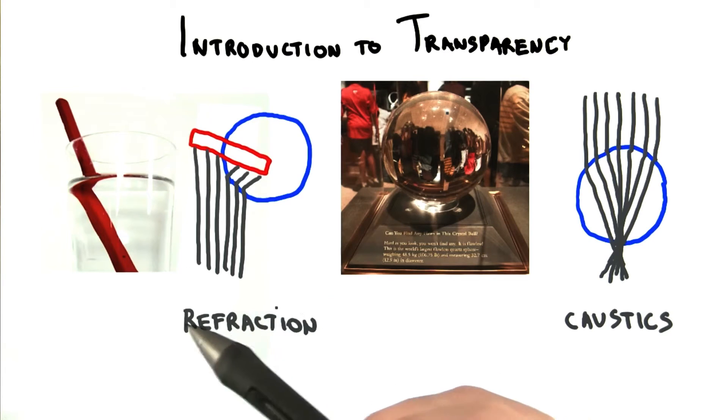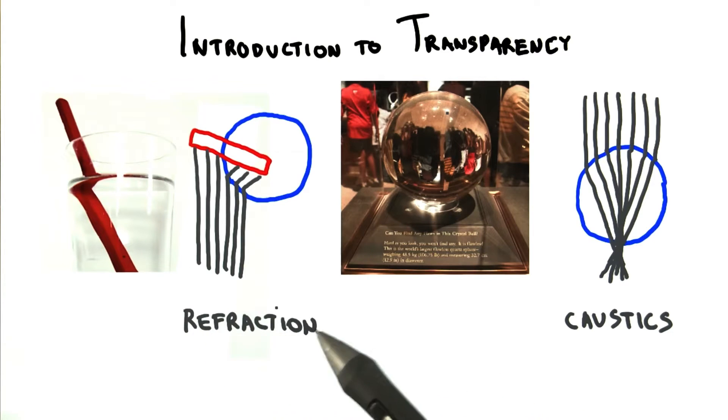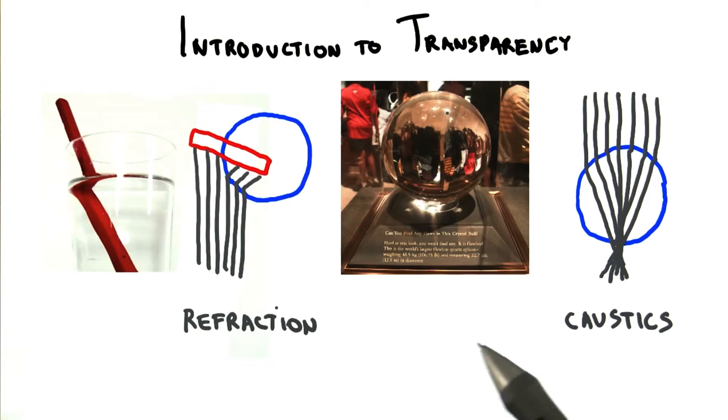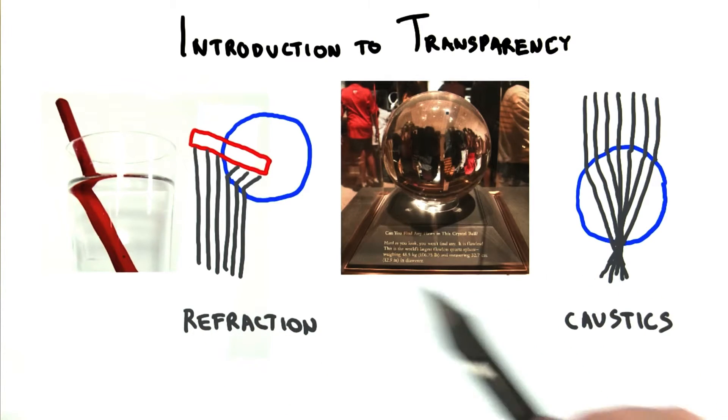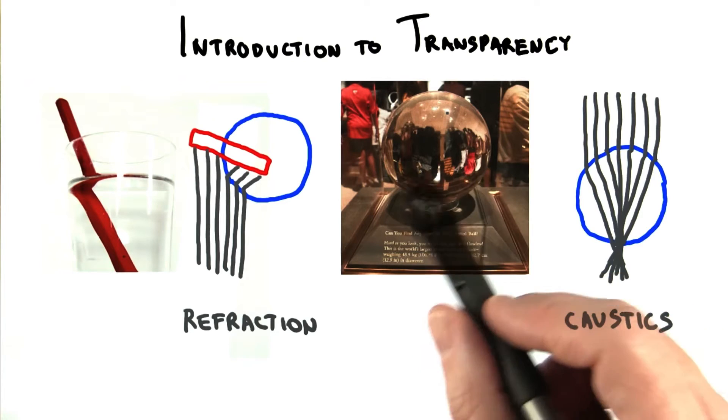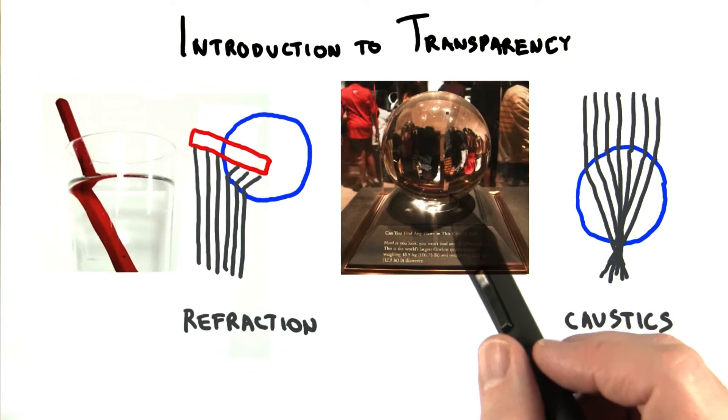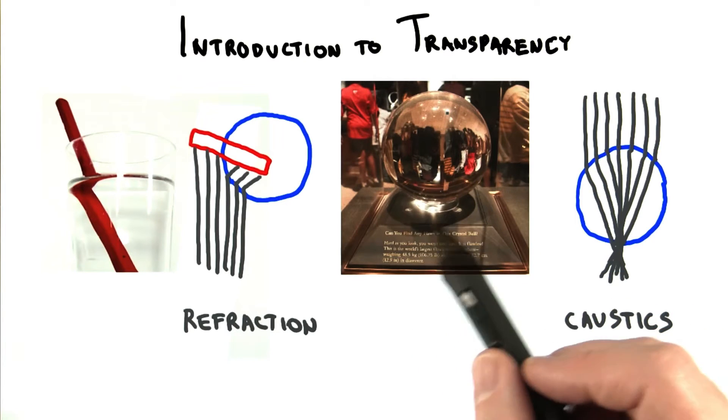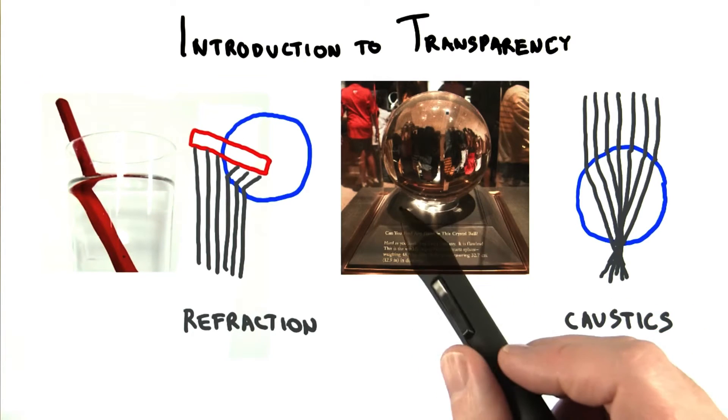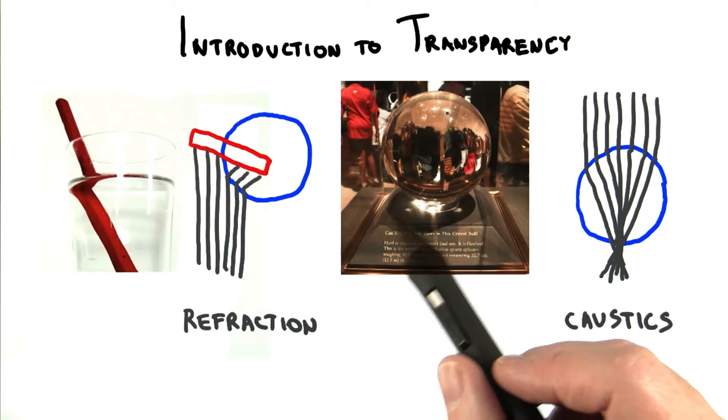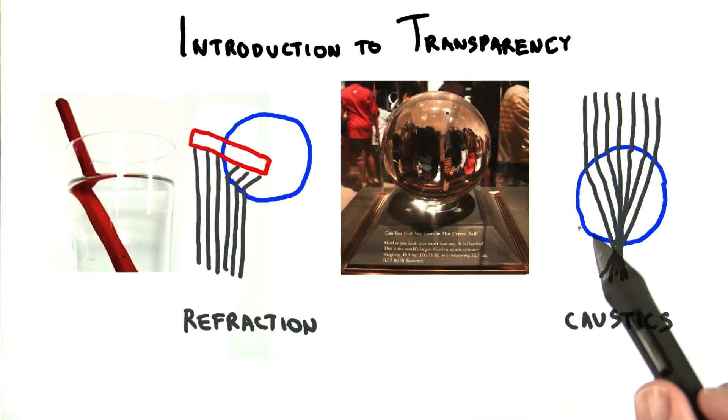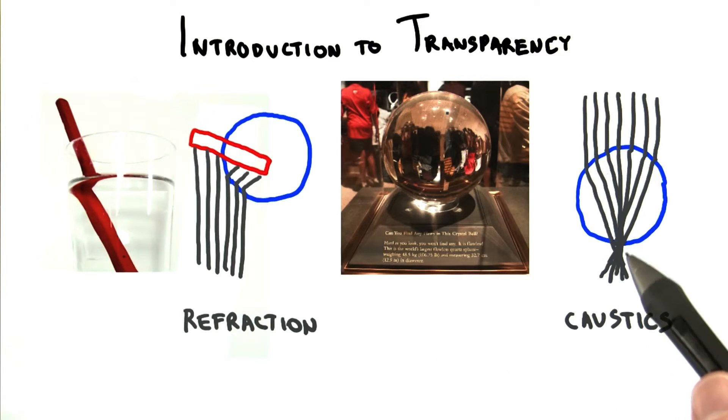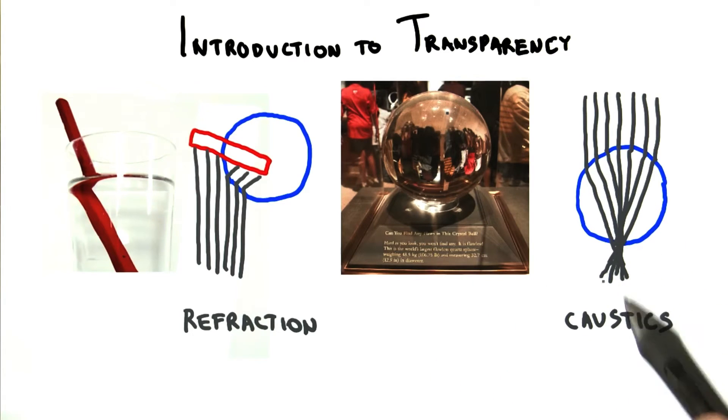This change in direction can also affect the distribution of light on a surface. This crystal ball acts similarly to a lens, focusing the light and creating various bright spots below it. In computer graphics, we call these bright spots caustics.